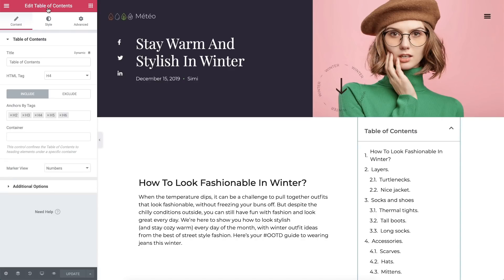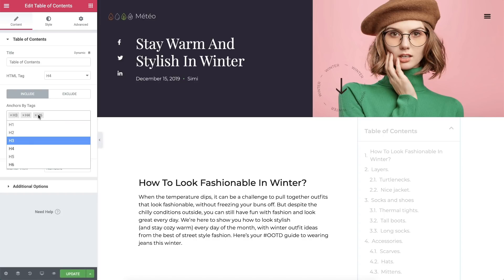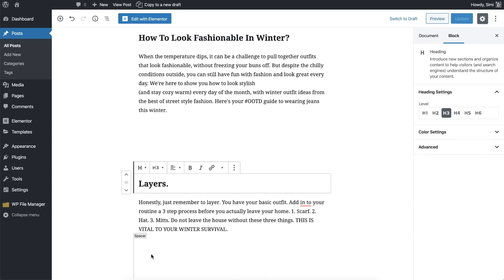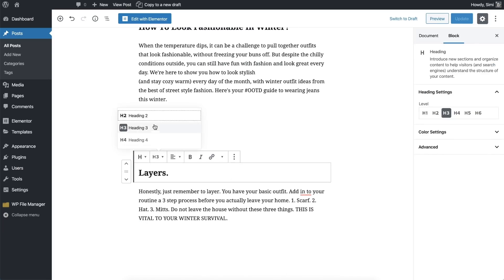Now let's go over its settings and see how it works. In Content, under the Table of Contents, we can change the title. And here we can choose which headings are included or excluded in the Table of Contents widget. In Include under Anchors by Tags, we can choose which heading tags are included as anchors. In our case, we will only include the H3 and H4 tags, because we added these as heading tags in our posts. I'll go ahead and open a post so you can see where I set them. As you can see, the H3 and H4 headings are set up hierarchically.